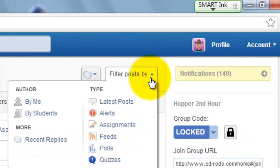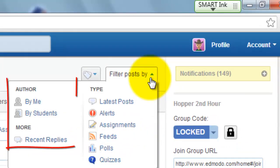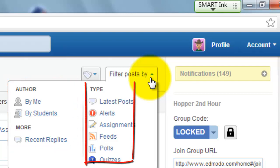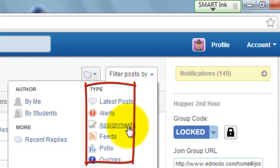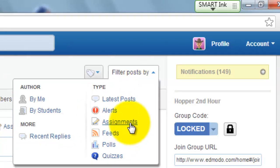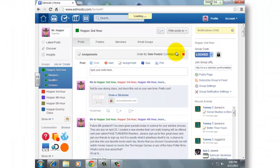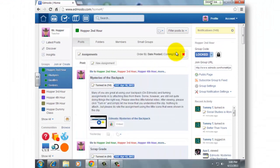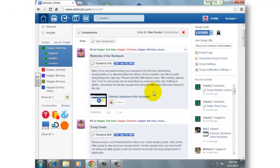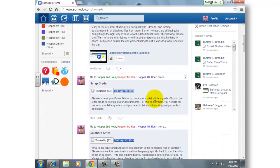If you click on that, you can see several options. You can choose by author, choose by students, choose by all kinds of different things. Since I want to begin annotating an assignment, I'm going to click on Filter Those Posts By Assignment. And as you can see, the posts that have moved to the top are the assignment type of posts.